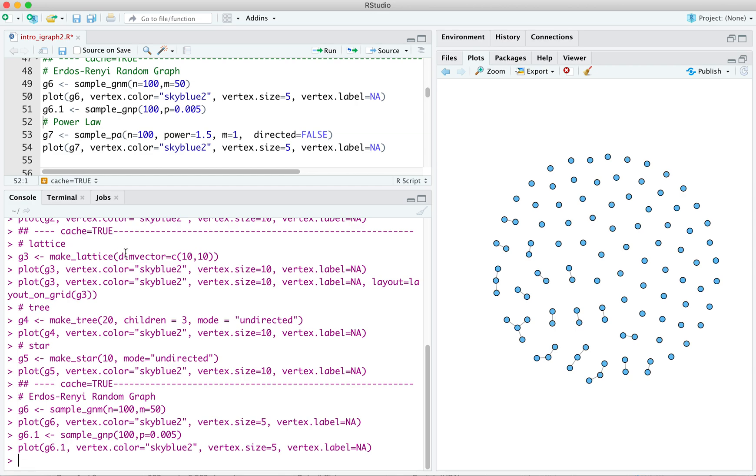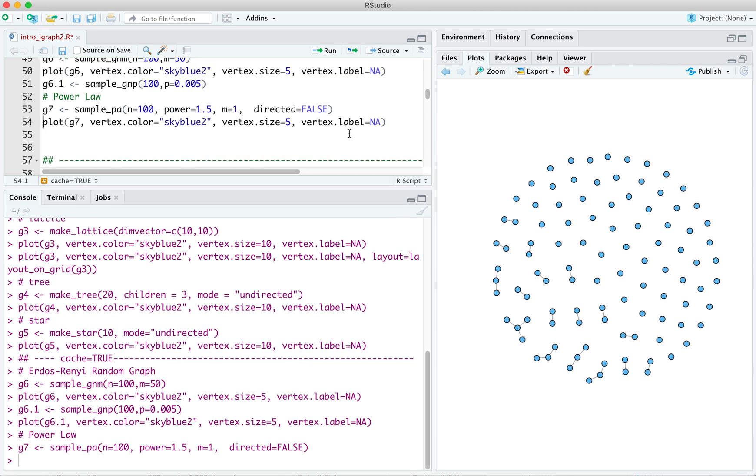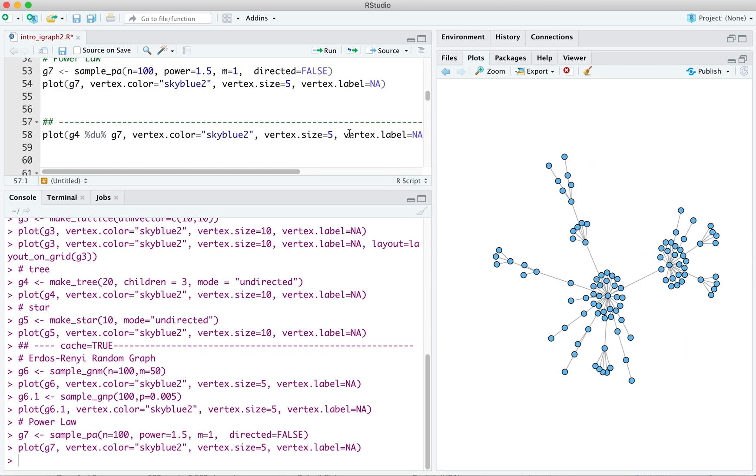So let's look at this. The function is sample underscore PA. We'll look at a graph of order 100, so 100 vertices. And we'll set the scaling exponent to 1.5. We'll make it undirected. And we can plot that. And we see this characteristic. We've got these stars. So these couple individuals have lots of connections, and most individuals have few.